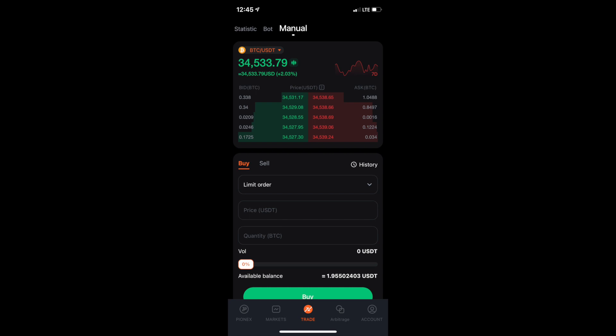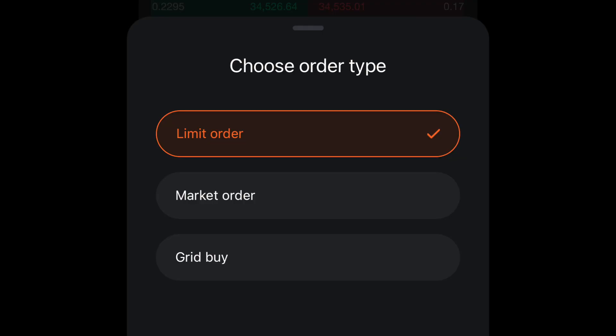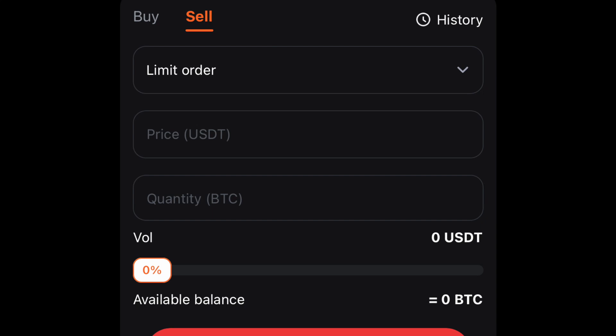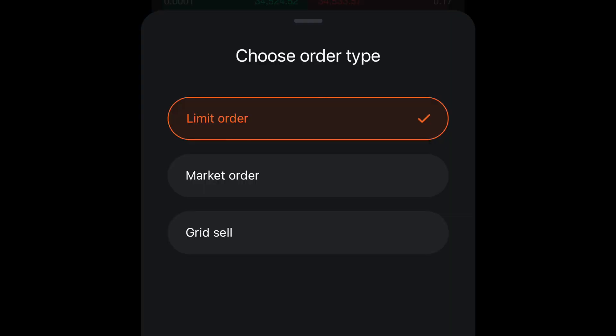First you need to figure out whether you're buying or selling. If you're buying, click on Limit and it will give you three options: a limit order, a market order, or a grid buy. The same thing happens for Sell — if you click Sell, the button at the bottom turns red meaning you want to sell. If it's green, you're buying. Click Sell, then Limit, and you get three options: limit order, market order, or grid sell.